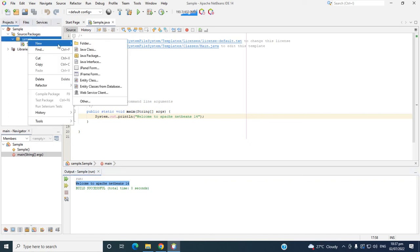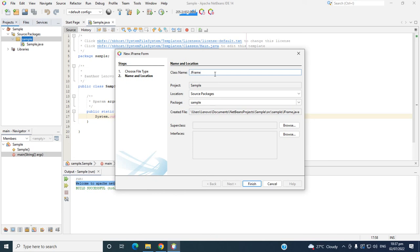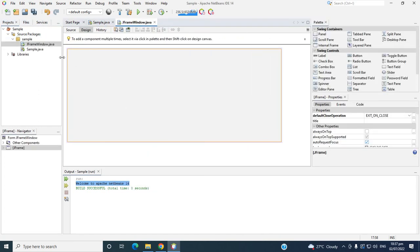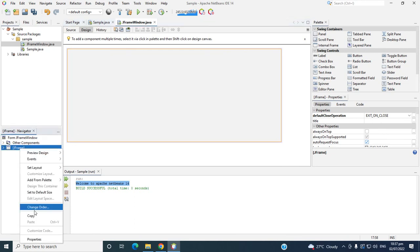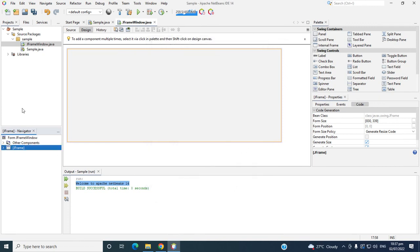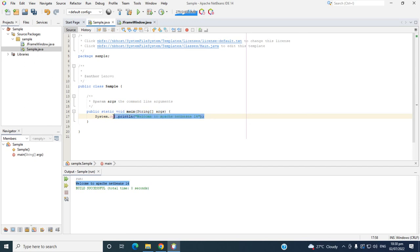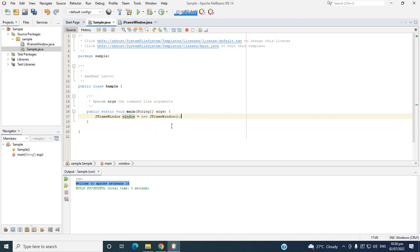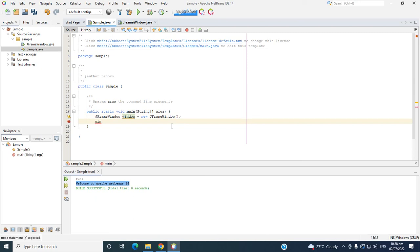For example, if we want to try Swing, right-click the package then add a JFrame. Then click — this is the window. Right-click in the Navigator, then Properties, then click Code, then Generic Resize Code. Close, then click the main class. Delete the main method, then write 'JFrame window = new JFrame window'. Window is the object. Then set visible true, so let's try to run.